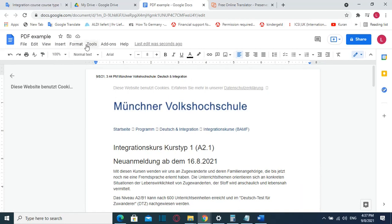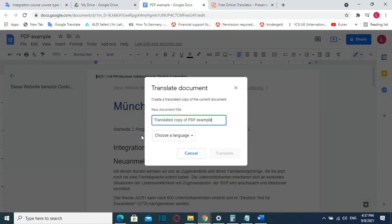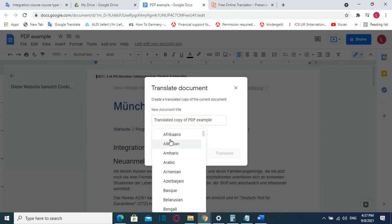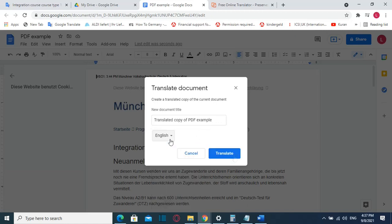Then I will click at this button here which says tools and then I choose translate document. From here I will choose the language to which I want this document to be translated to. In my case I'll choose English and then I click translate.